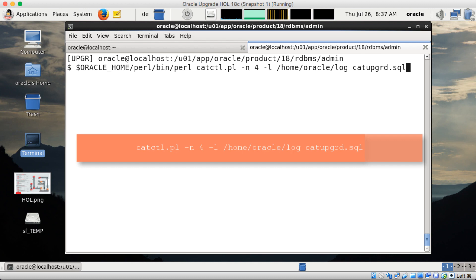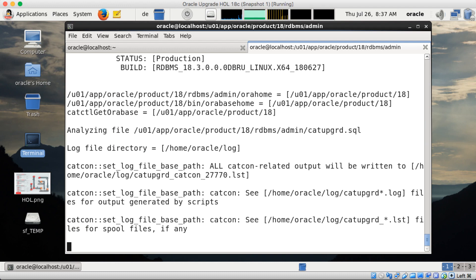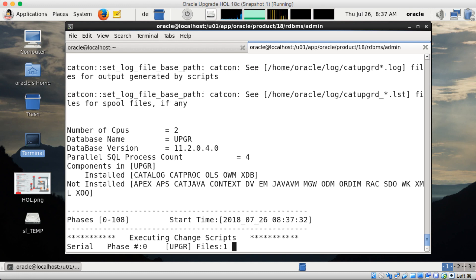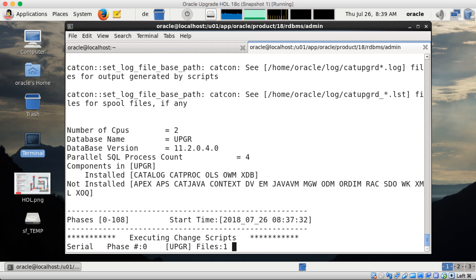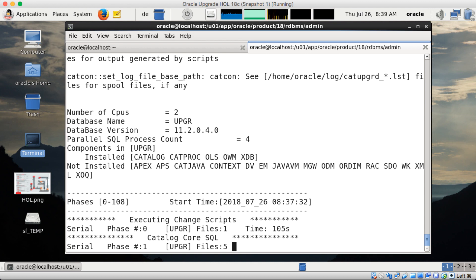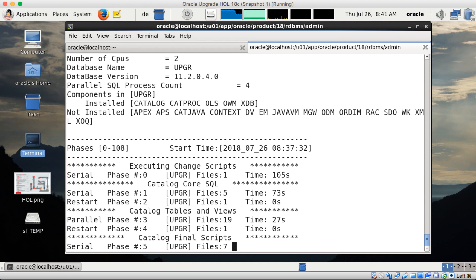Now I will invoke the command line upgrade with catctl.pl for parallel slaves, which would be the default, a log file, and specifying catupgrade.sql. As you don't want to wait for quite a while, I do a fast-forward so you see the phases now passing through quite quickly.